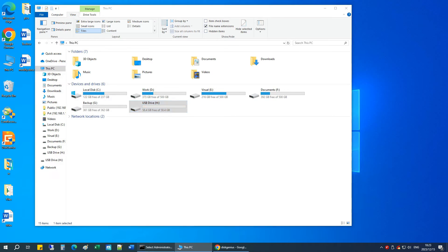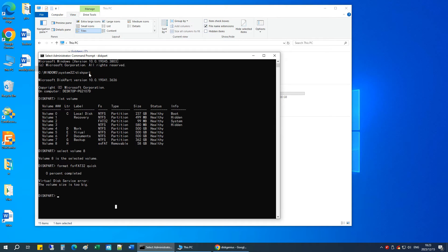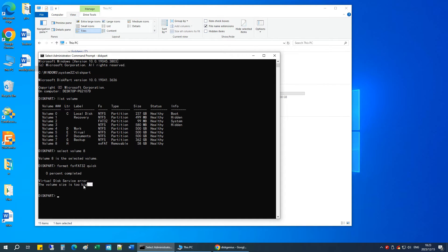If you try formatting it in command prompt, it will end up with an error: the volume is too big for FAT32.